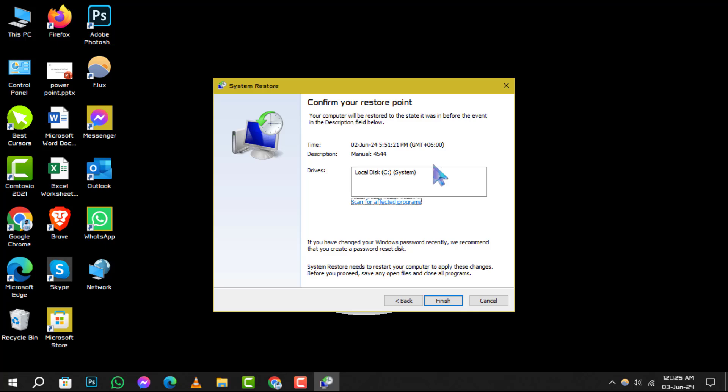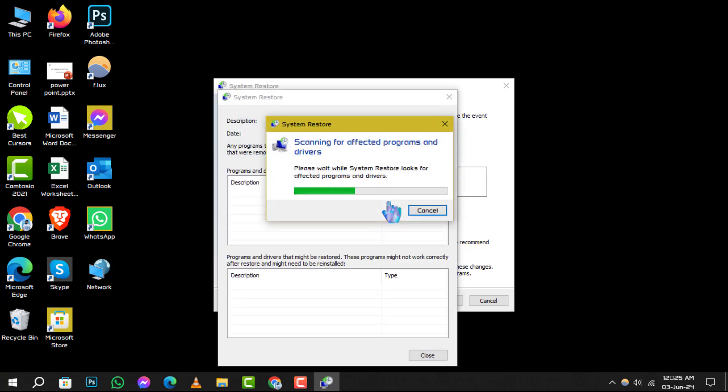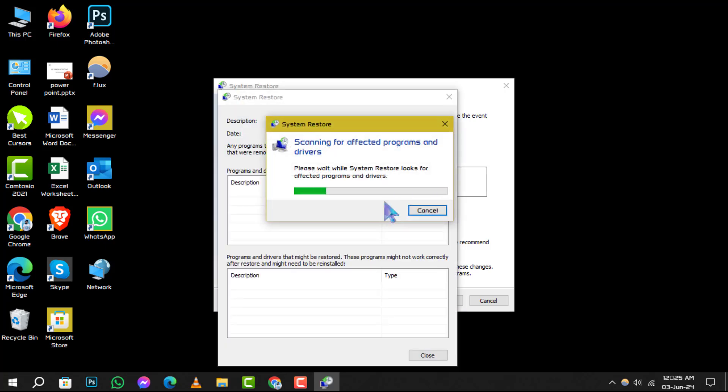Step 3. Once you're ready, click Scan for affected programs and follow the on-screen instructions to complete the restoration process.